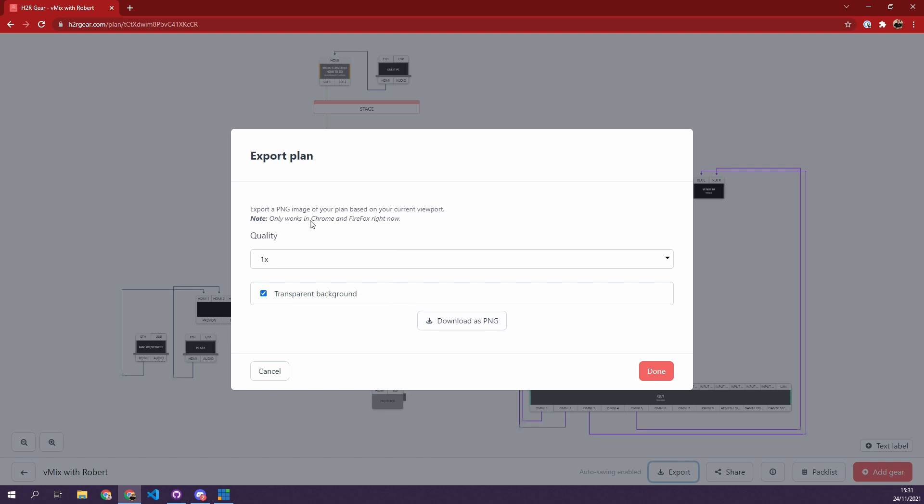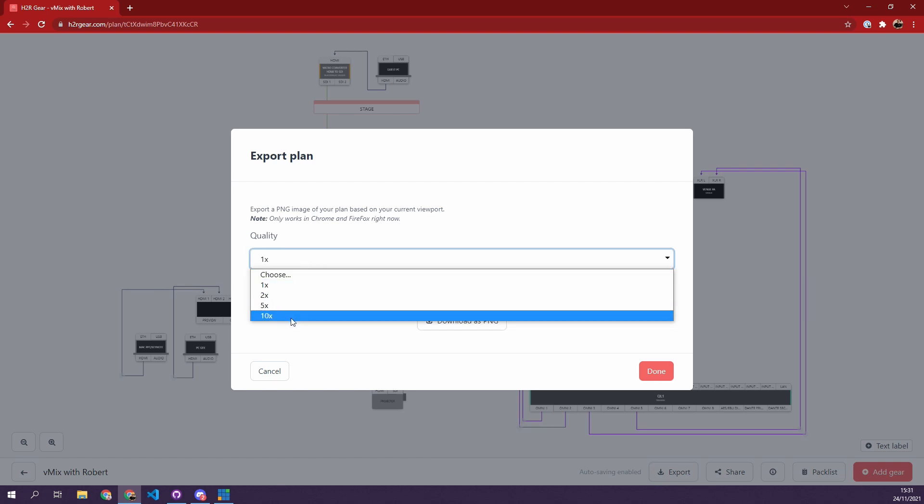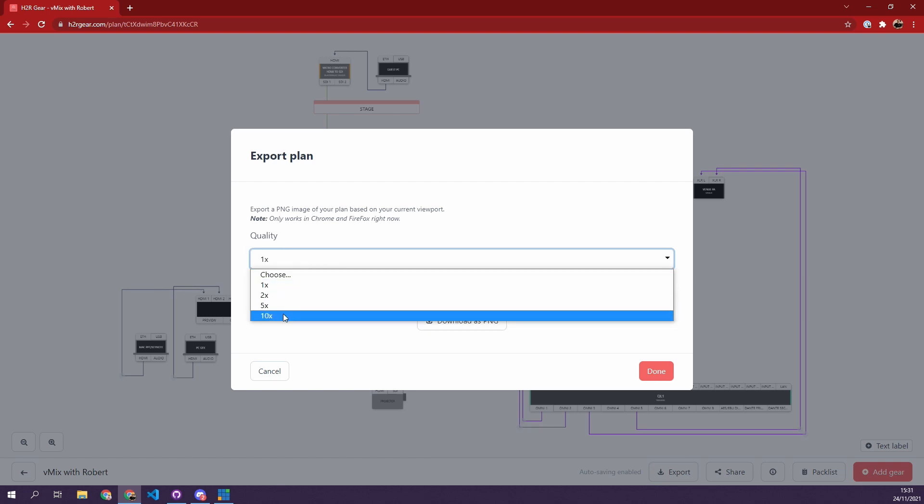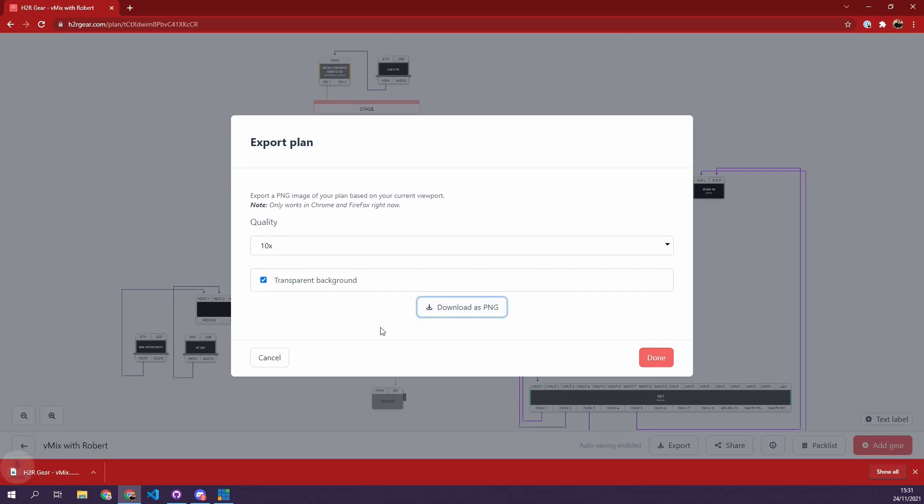This only works in Chrome and Firefox right now. I'm working on a fix for Safari, but otherwise I will choose something like a 10x quality, so it'll be a very high quality PNG. I will let it have a transparent background, and then when I download that PNG, with a little bit, and then open it up.